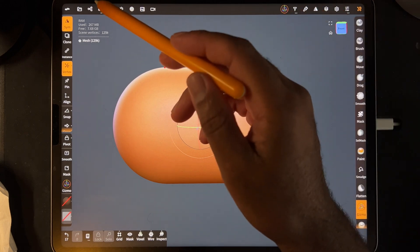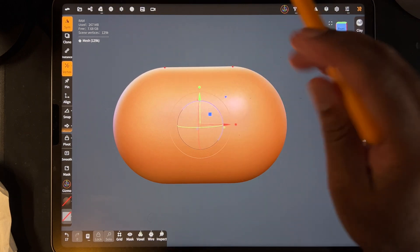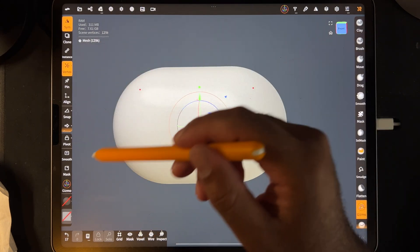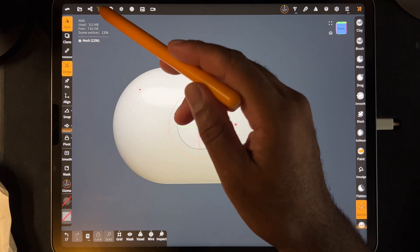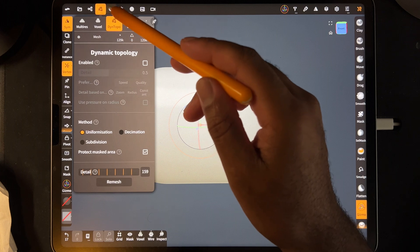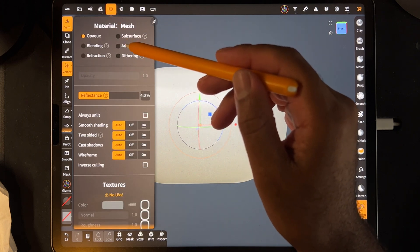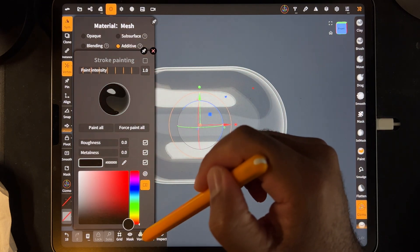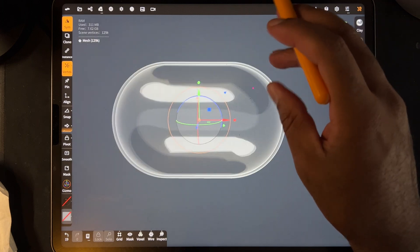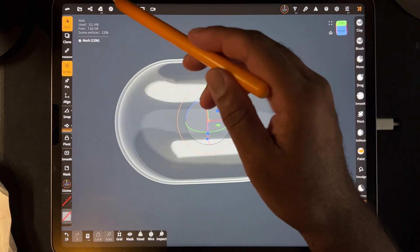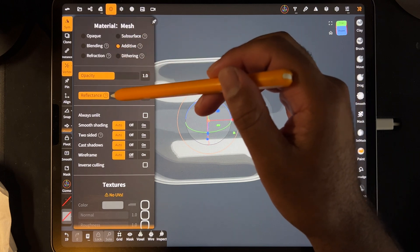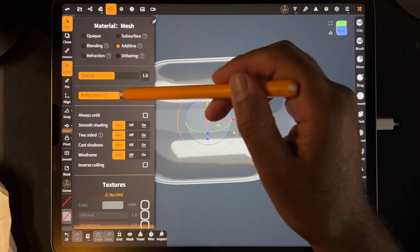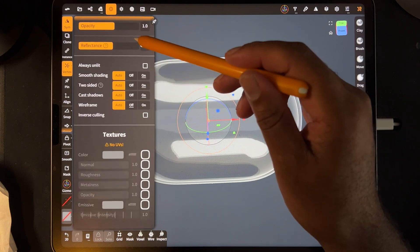Here is something else you can do — I'm just going to make it clear. Go to lit PBR and to make it clear we have to change it to additive and then change the color to black and paint all. That way it is clear, and if you go to the materials section you can adjust the reflectance and make it more or less reflective.